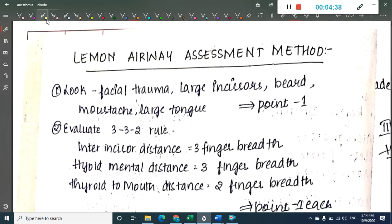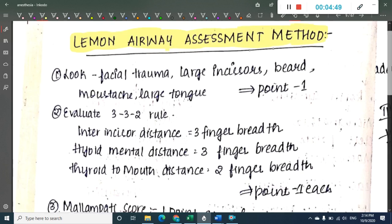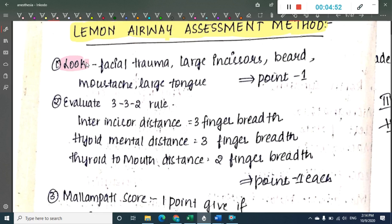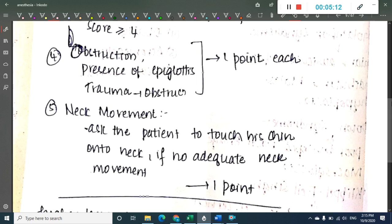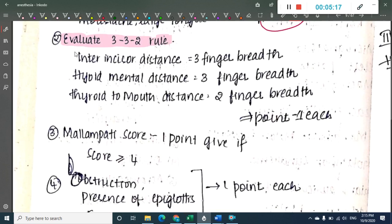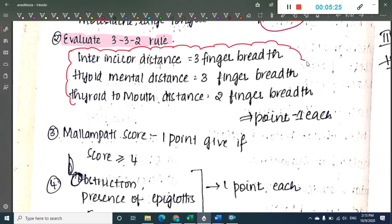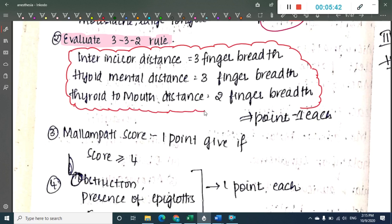Next is the LEMON airway assessment method. LEMON is an abbreviation: L stands for Look — look for facial trauma, large incisors, mustache, beard, or large tongue. These facial features are each given a point of one. E stands for Evaluate the 3-3-2 rule. The inter-incisor distance — between the upper and lower incisor teeth — should be more than three finger breadths.